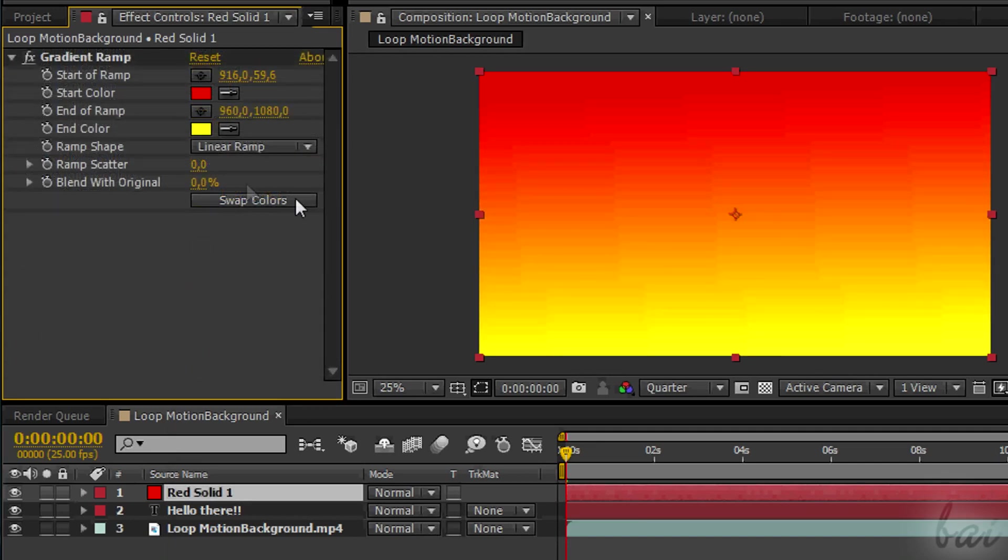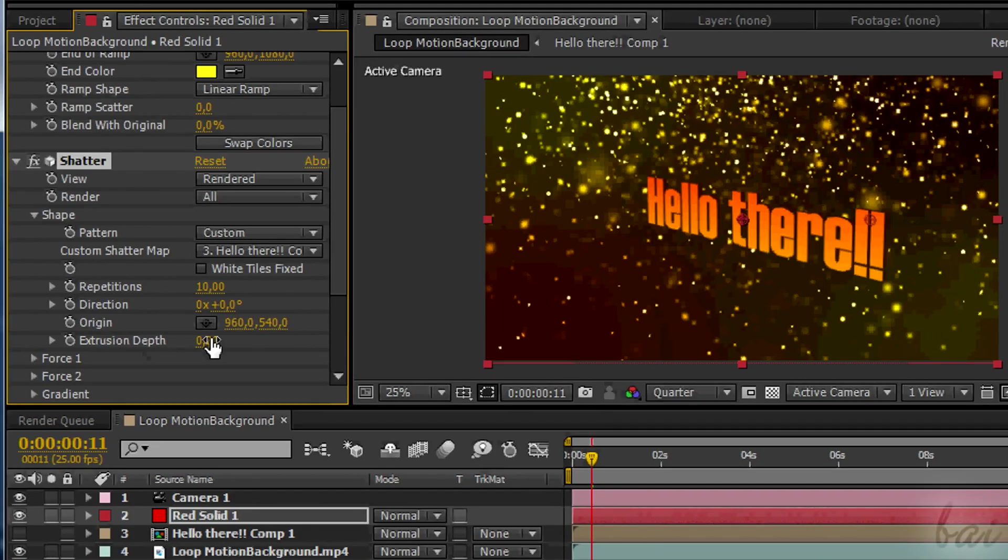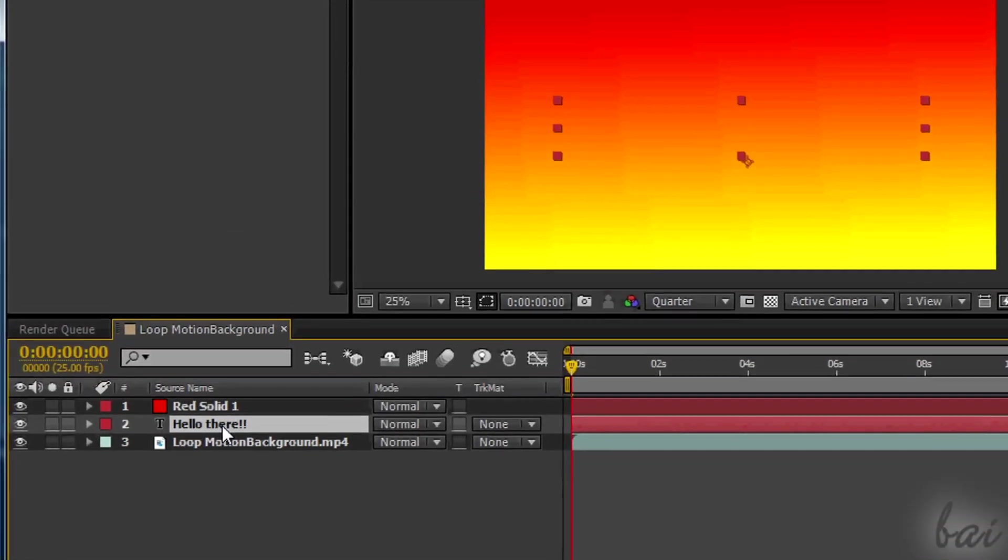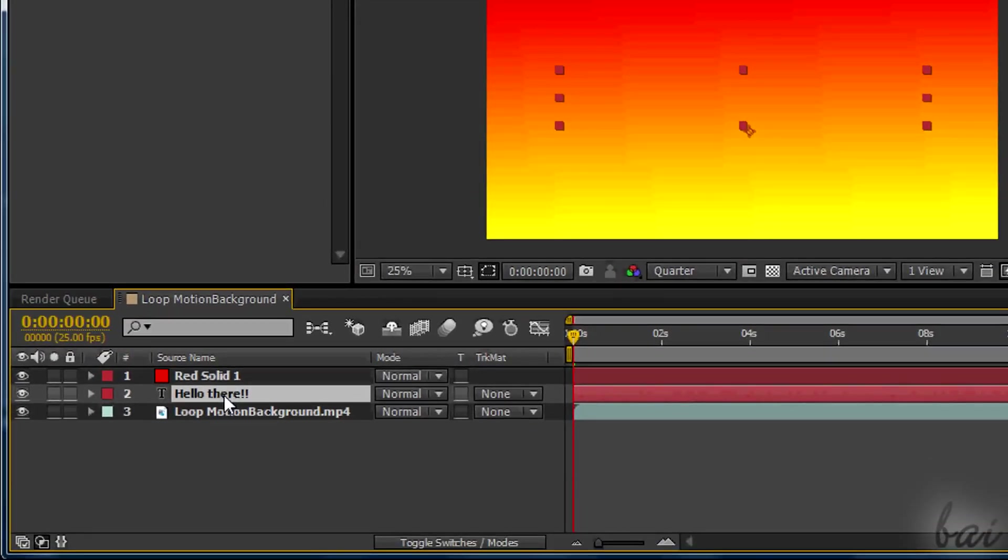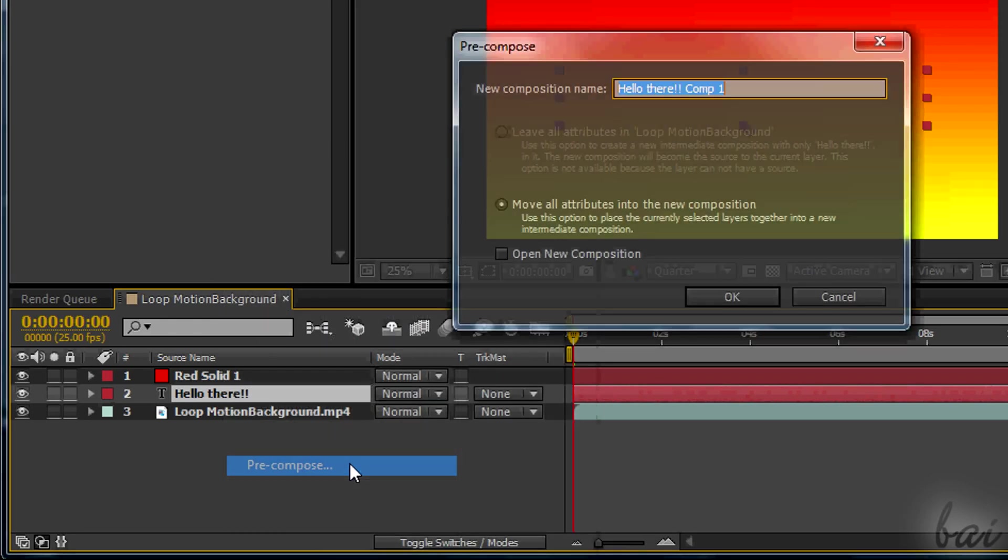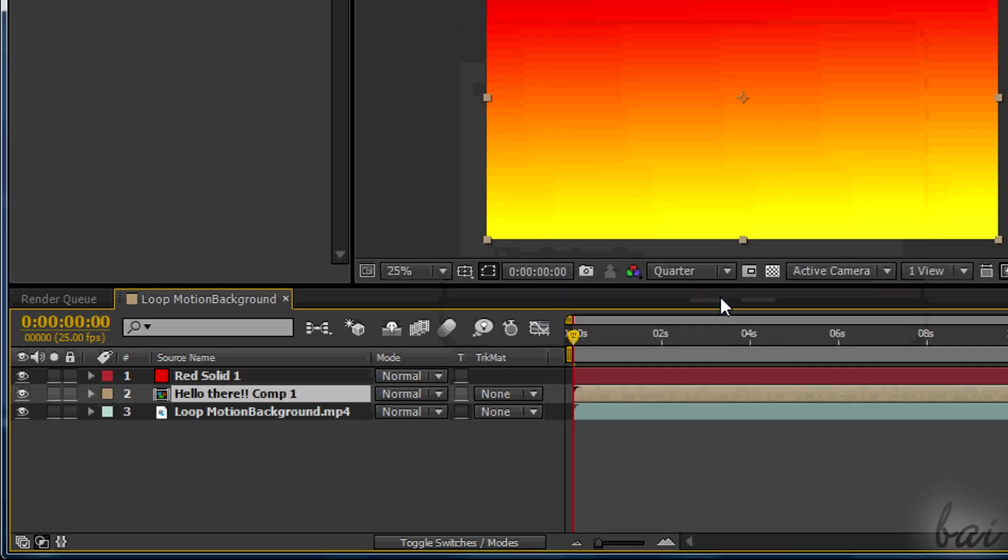Once done with the aspect, let's create from this solid layer the 3D text. To make all work later, include the source 2D text inside a composition. You can simply right-click on the text layer and go to Precompose.